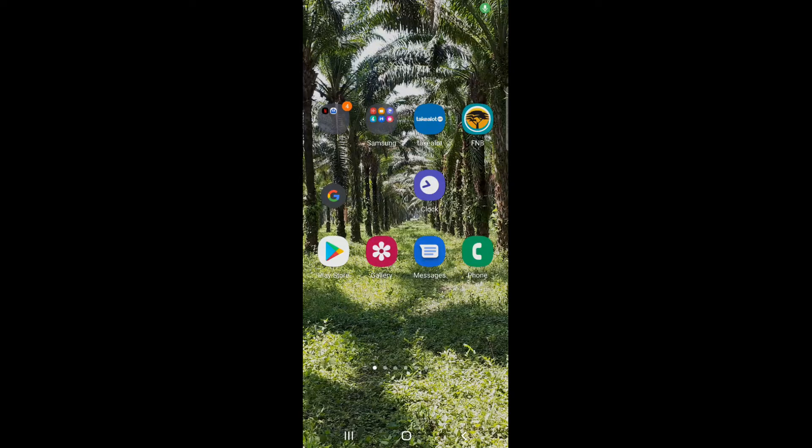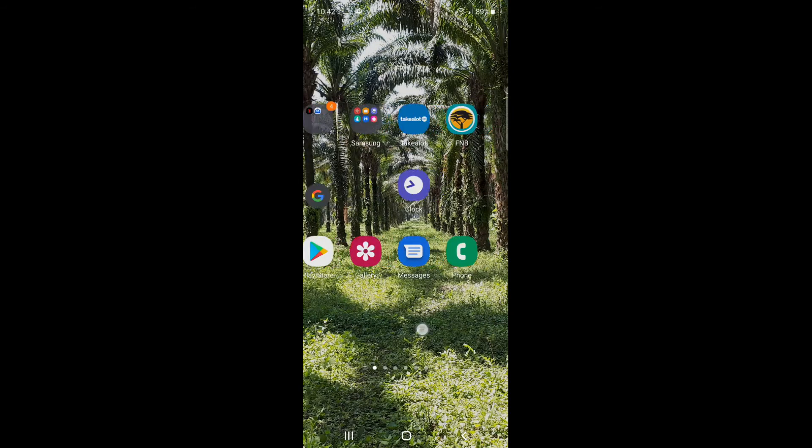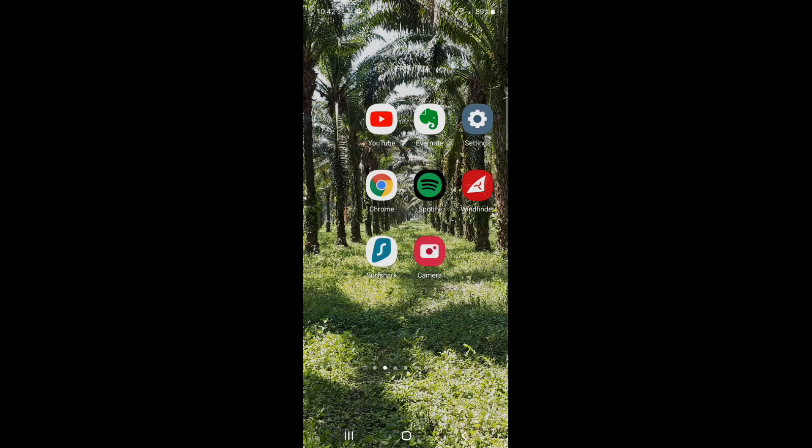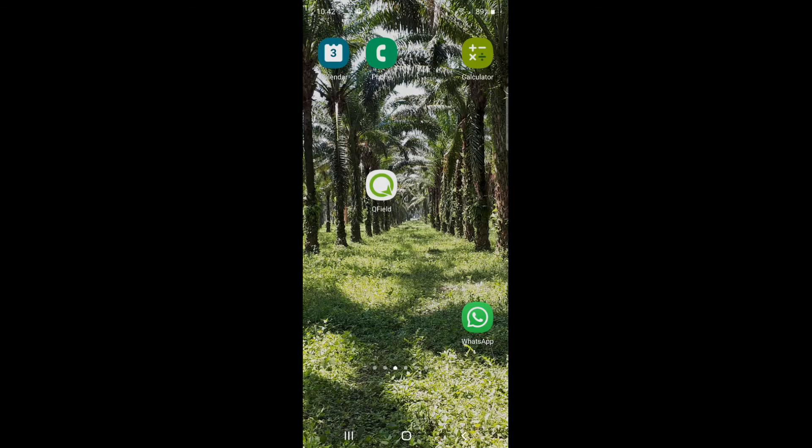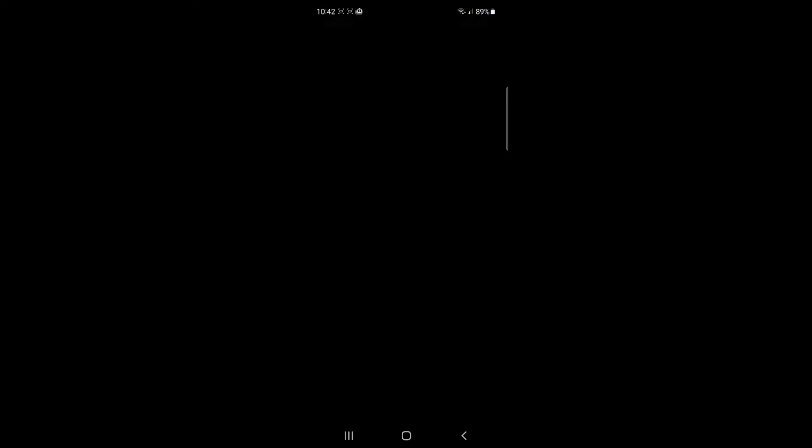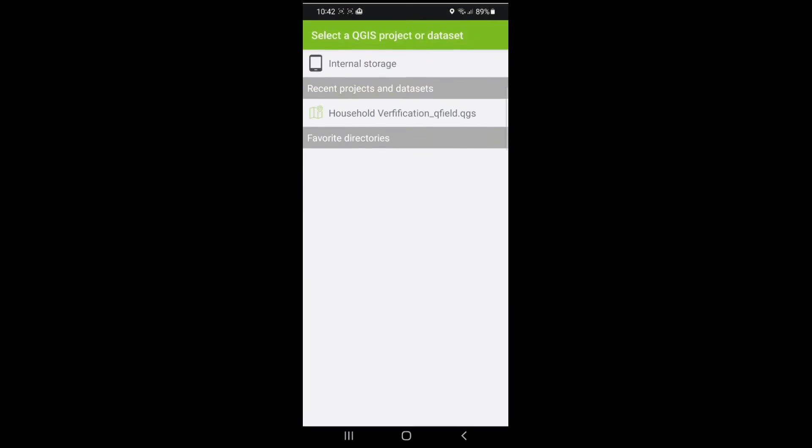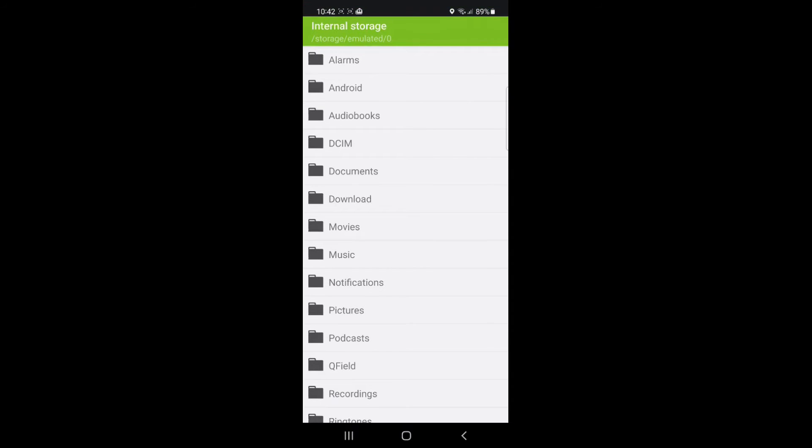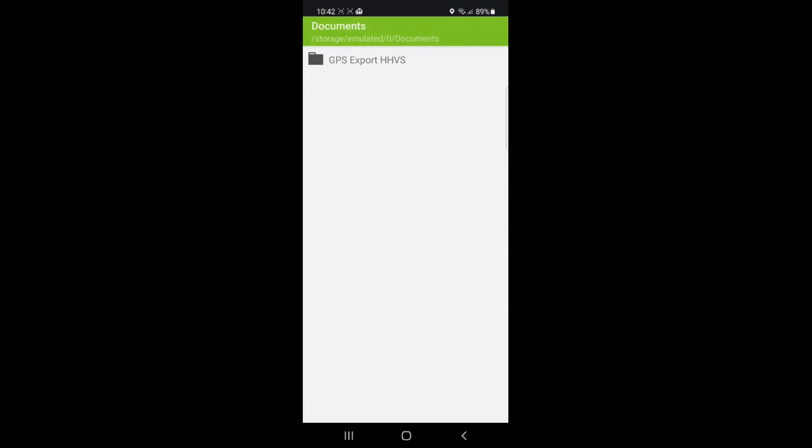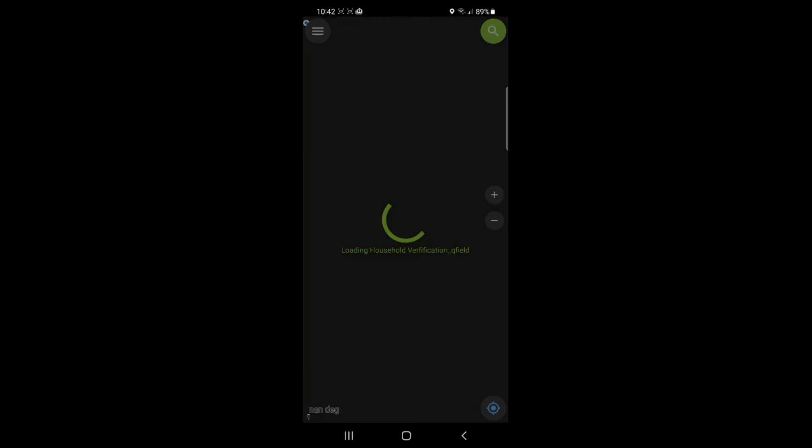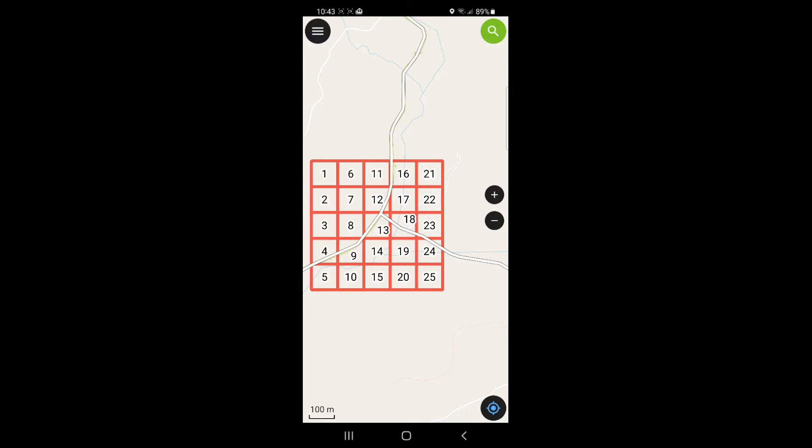So let's see what it looks like on my phone. So here I am with my phone now. So I'm just going to scroll through and find the QField application. So now I'm in the field. And I'm walking around to that grid. So I need to find that grid. So I open up QField and then open local file, internal storage, documents, GPS, export, HHBS, and then household verification. Open that one.